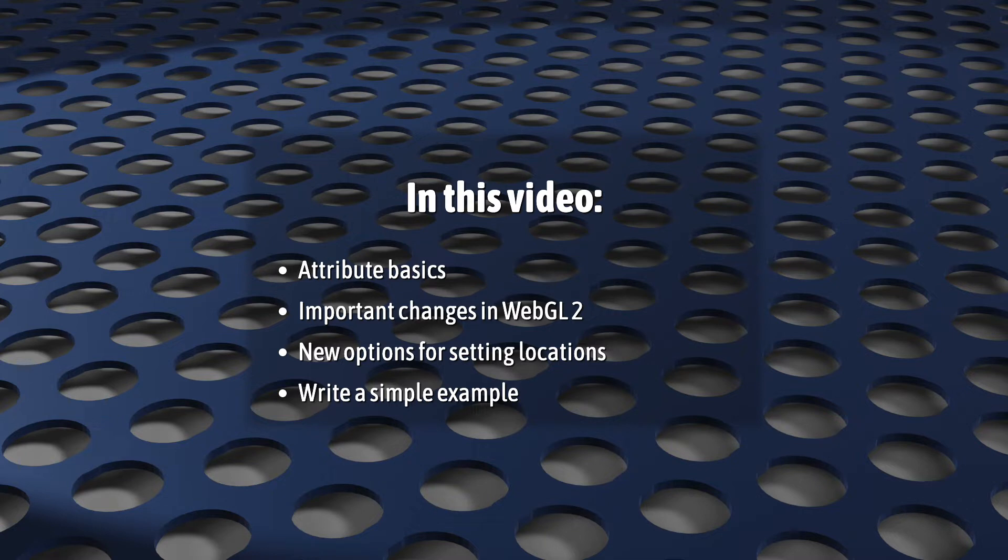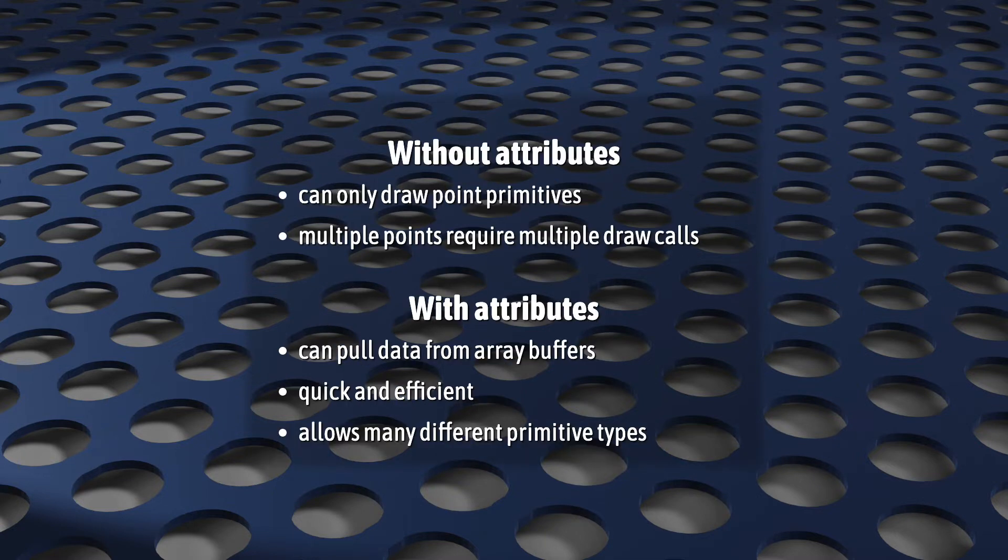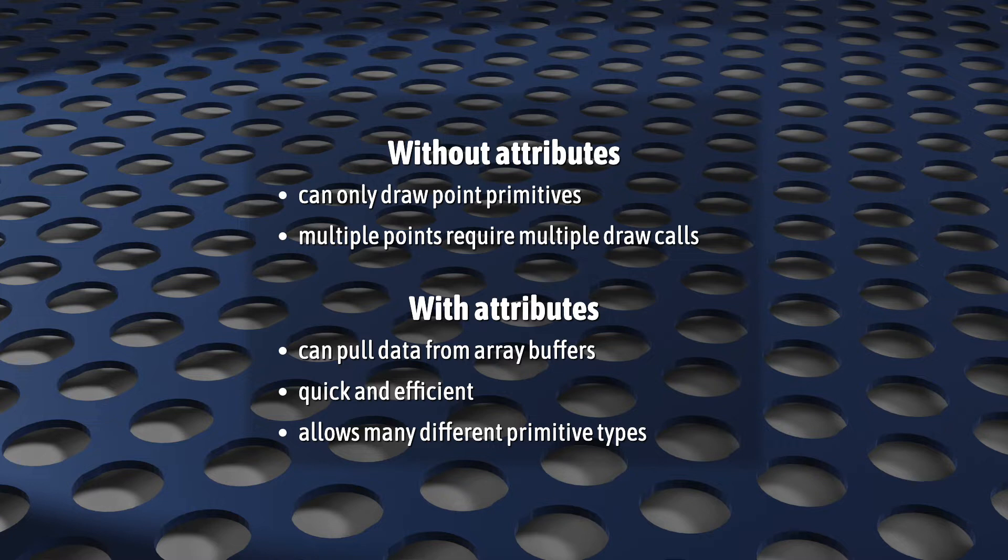In previous videos, we had to limit ourselves to point primitives. The only way we could draw two items on the screen, two points, was by doing two separate draw calls. Three points would have required three draw calls. And without attributes, that's all you can do.